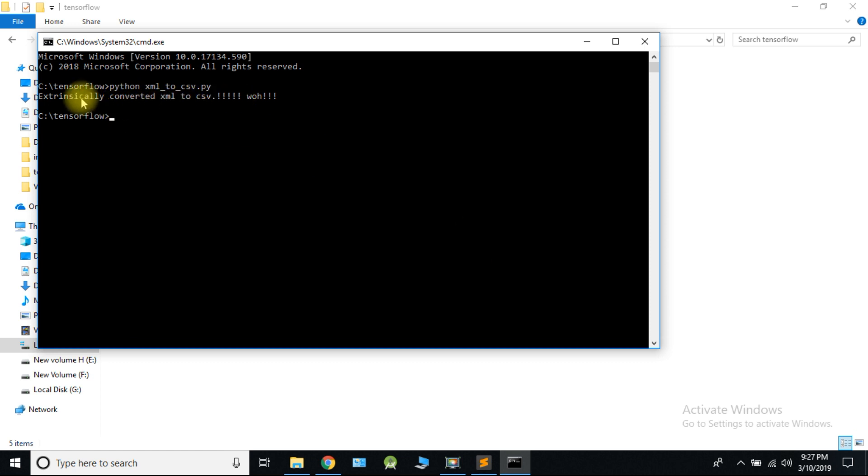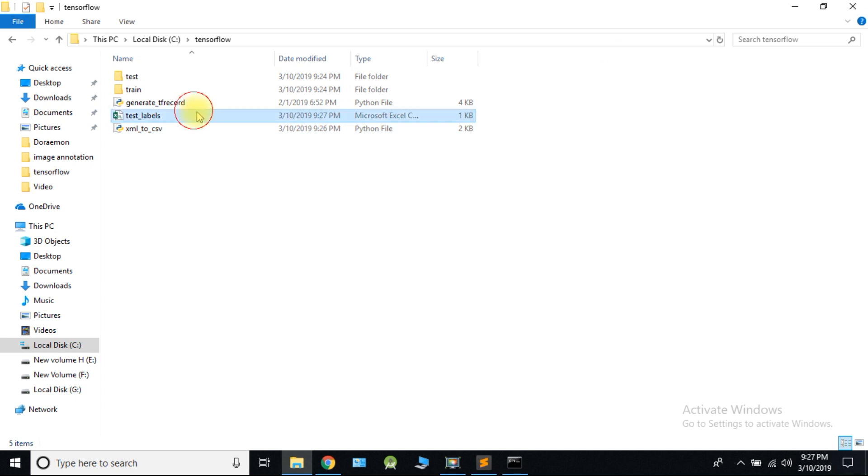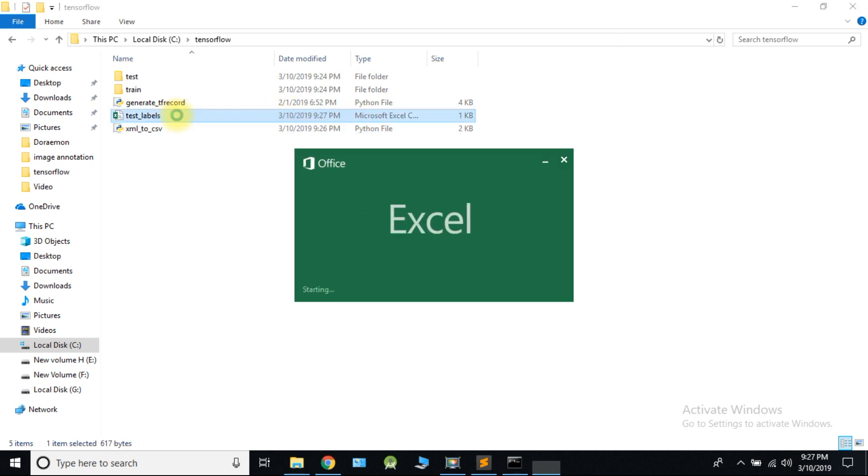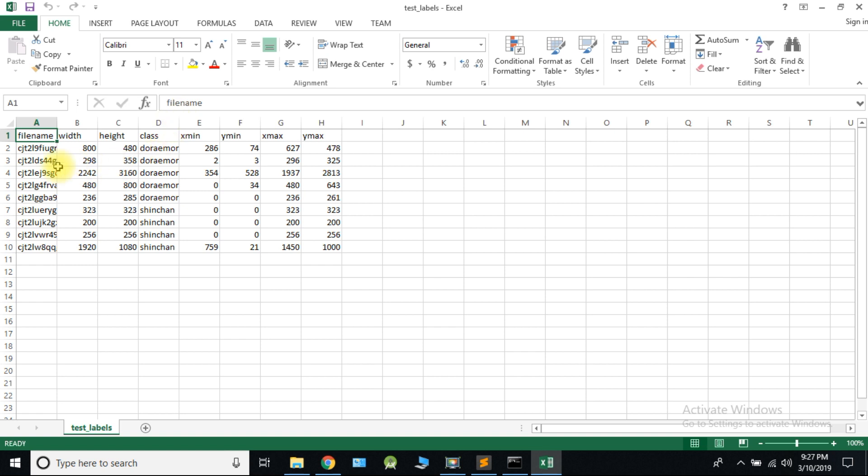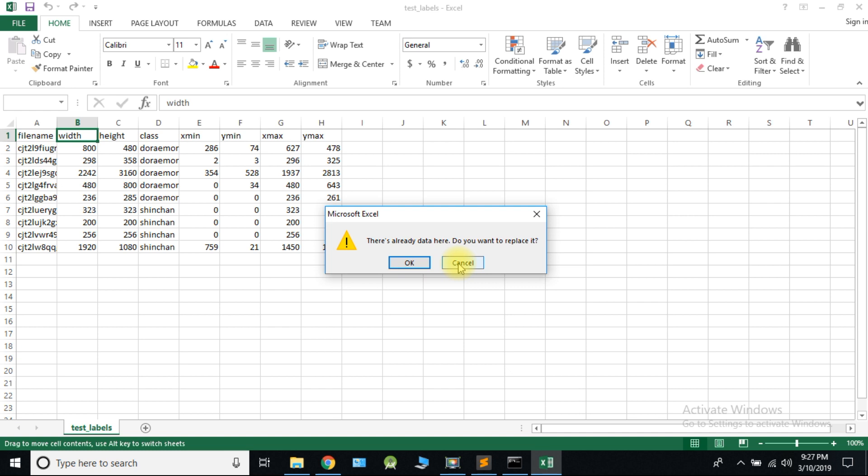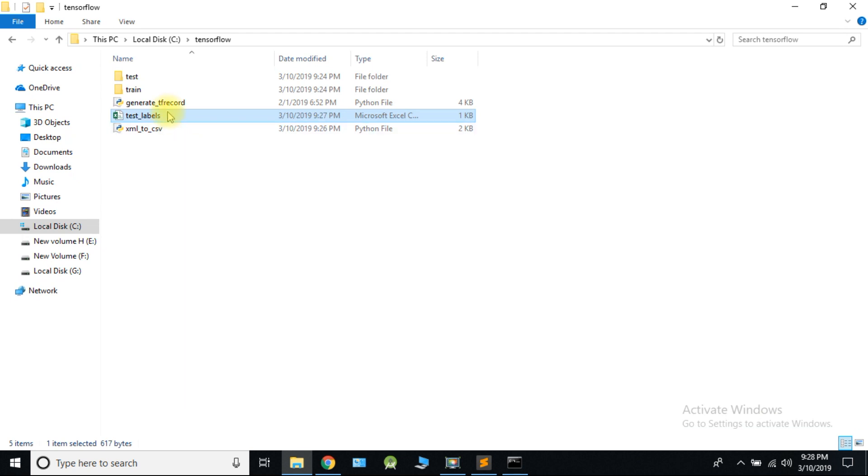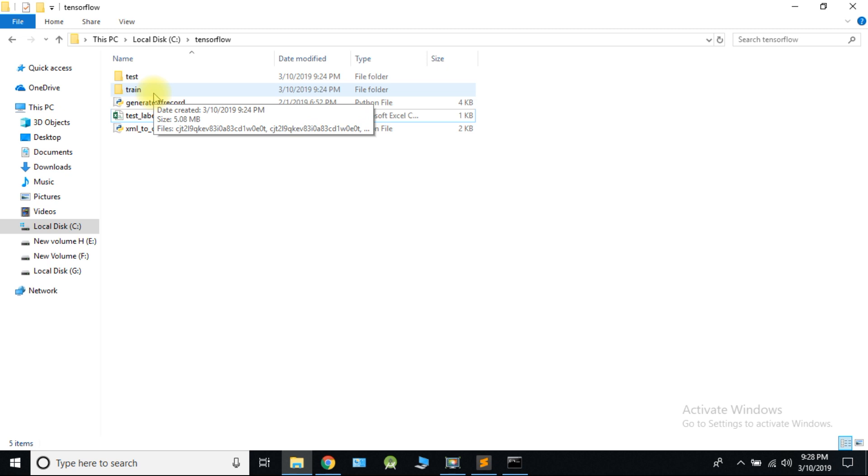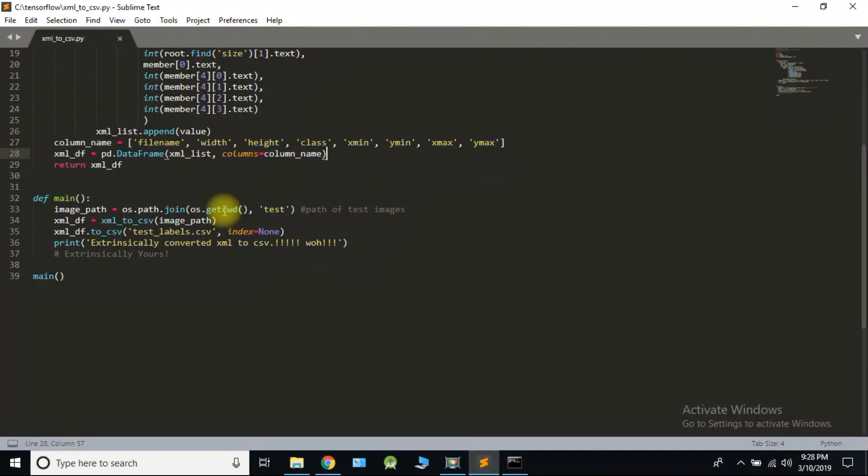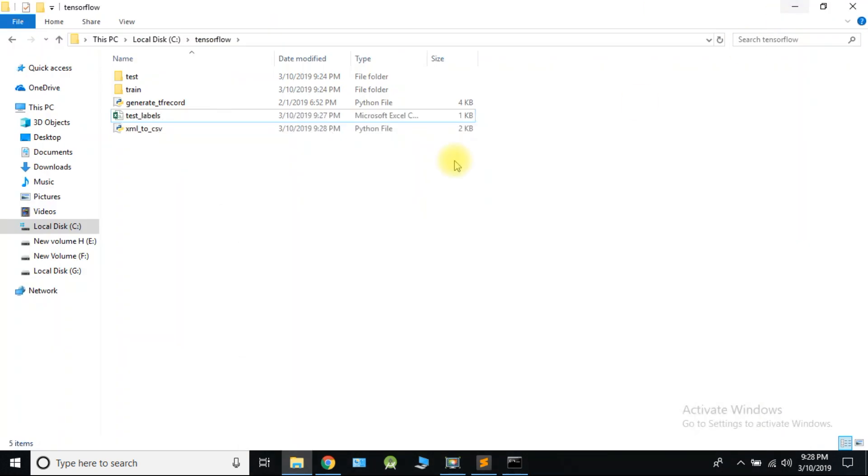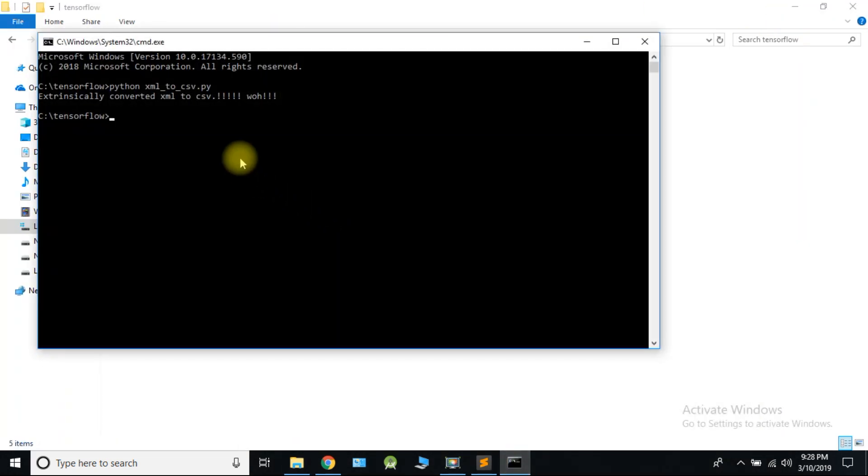Do the same thing for train folder. You can see the test folder CSV format. Again open XML to CSV.